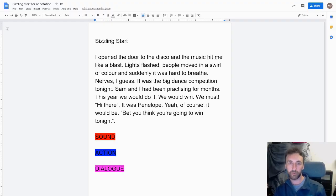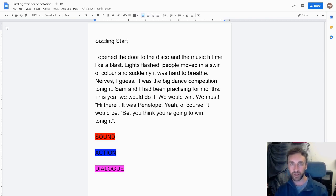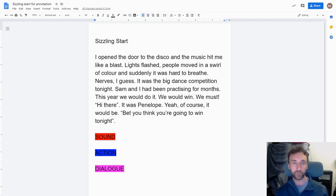I've got an example of a sizzling start which I've just written. We'll read it first and then annotate it, looking at the different ways I use sound, action and dialogue to create an engaging start to the story. "I opened the door to the disco and the music hit me like a blast. Lights flashed, people moved in a swirl of colour and suddenly it was hard to breathe again. Nerves, I guess. It was the big dance competition tonight. Sam and I have been practising for months. This year we would do it. We would win. We must."